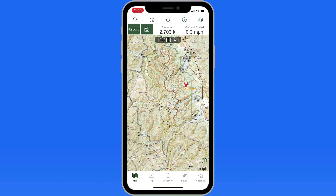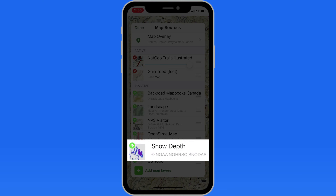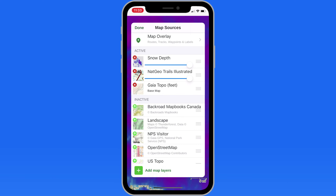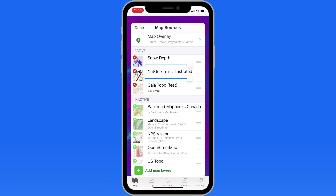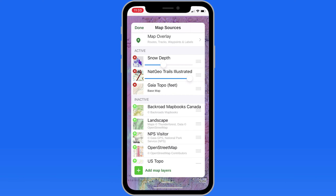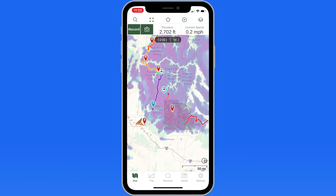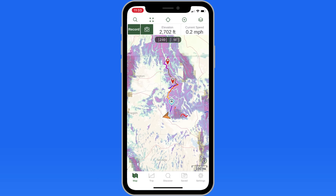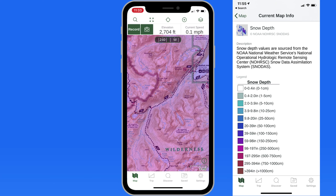If I were to attempt this hike early in the season, I'd also want to turn on the snow depth map layer. Dial back the opacity and it overlays nicely on the NatGeo and base map layers. Zoom out and we can see the current snow cover in the United States. The Sawtooths are still covered in pinks and purples, which means there's probably around 100 inches of snow up there.